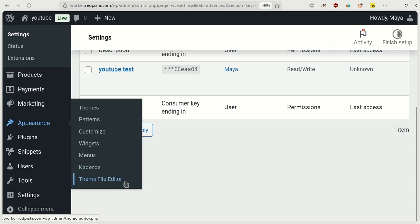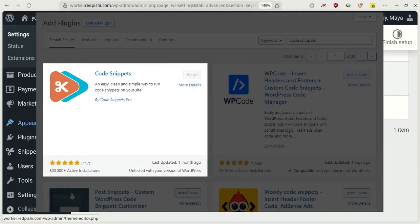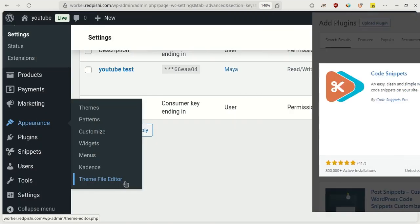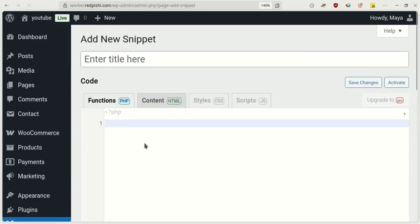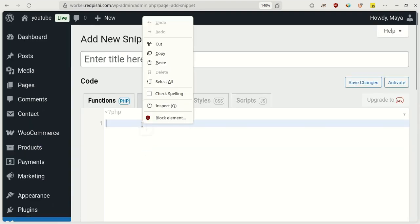If you don't have a child theme, you can use helper plugins like Code Snippets, just like I do. Install and activate this plugin. From the Snippets menu, click on Add New and paste the code you copied here.